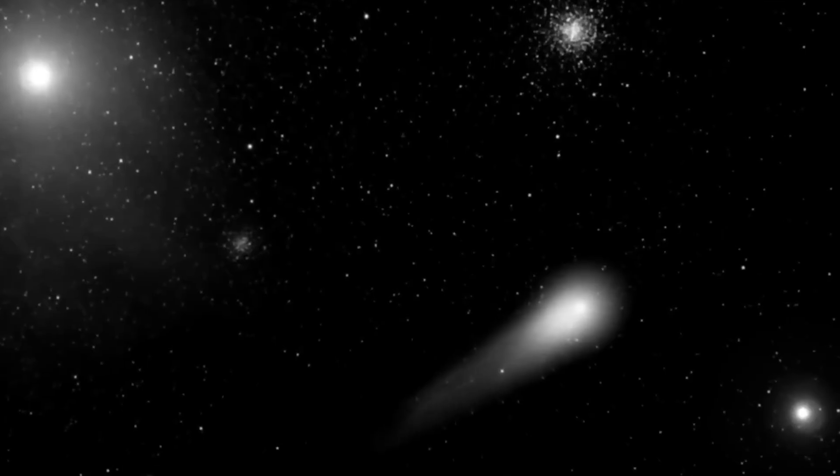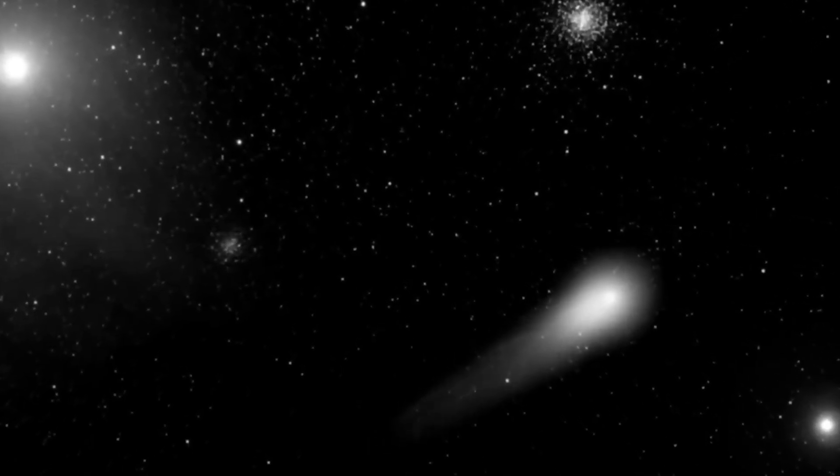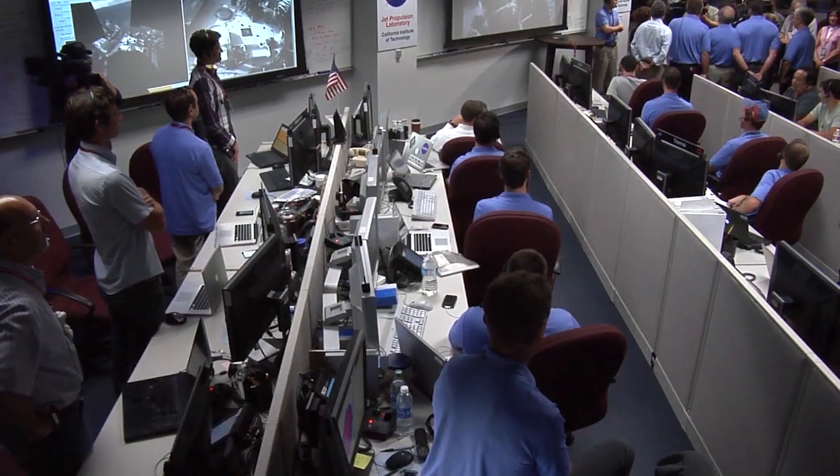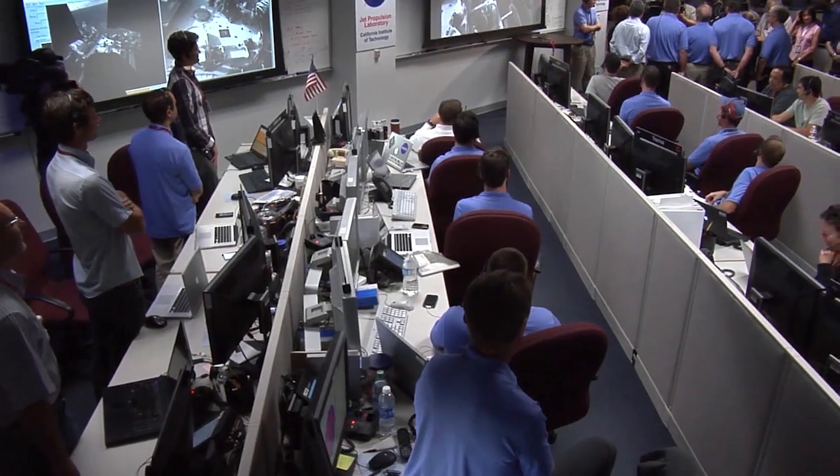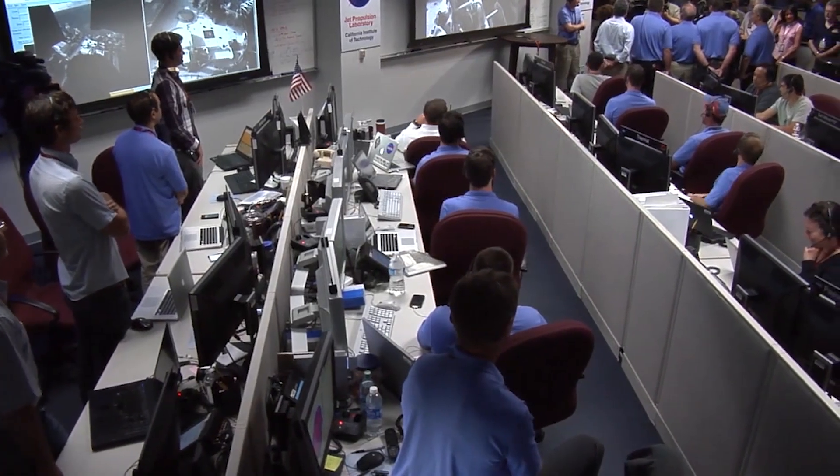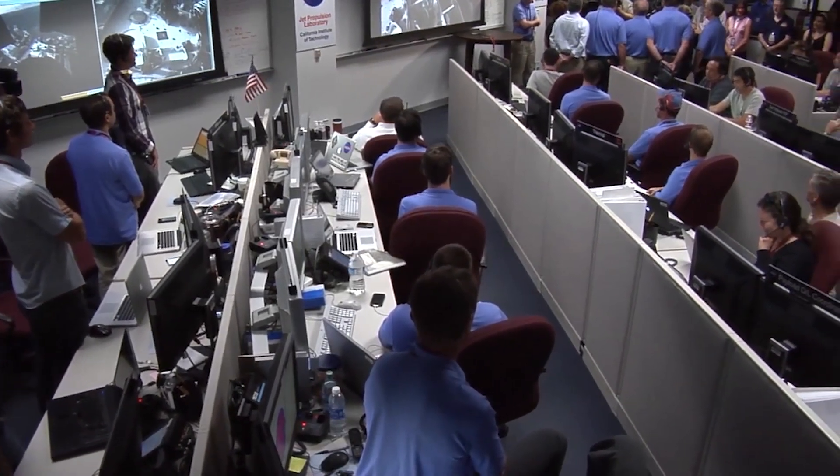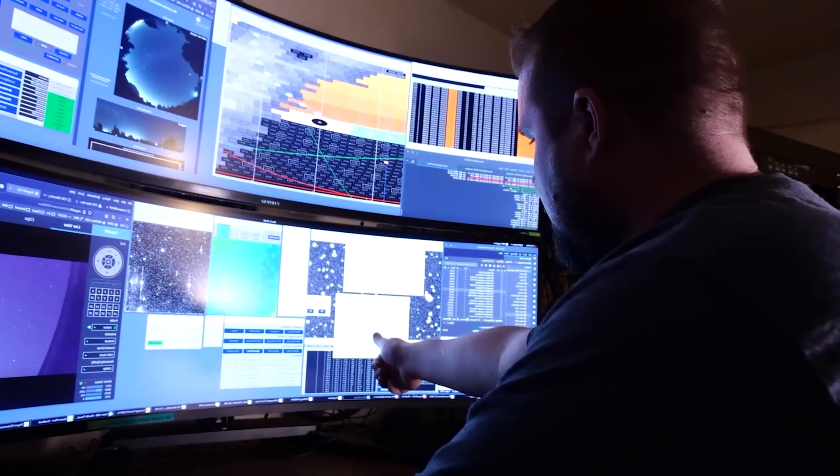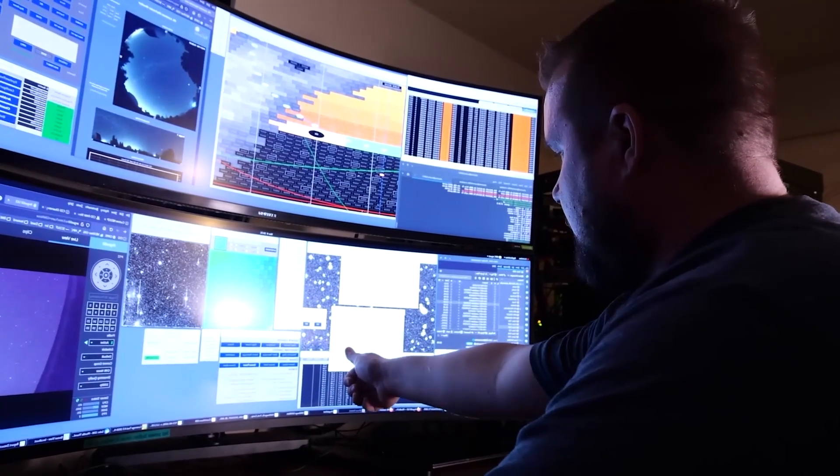Was it a close encounter with an unknown mass in the dark stretches of space? A subtle outgassing event like a mini rocket thrust from a comet-like structure? Or something far more mysterious? The data, even with all our advanced tools, only offers hints.